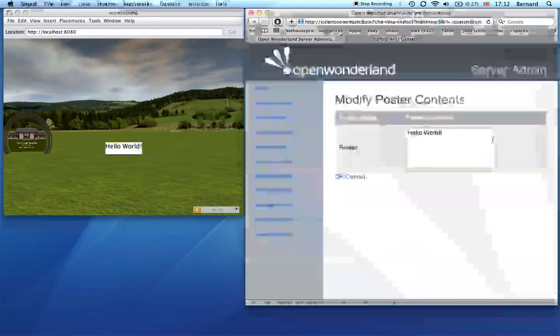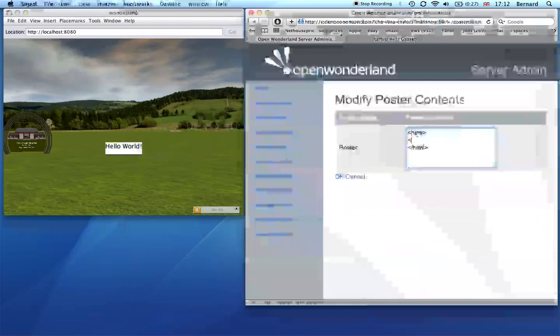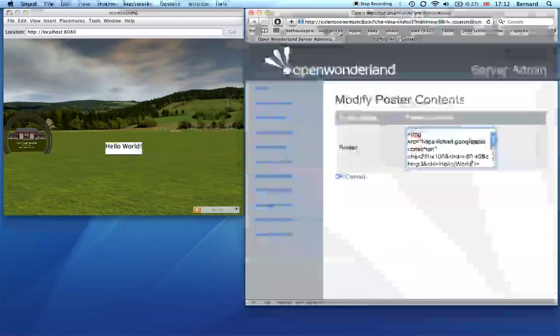I'm going to go in here, type edit, and write some HTML. I'll make sure it's properly formed first, and I'm going to create an image with a source attribute. Then I'm going to paste that URL.